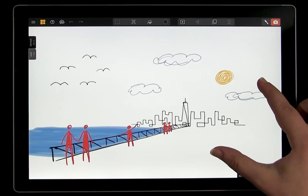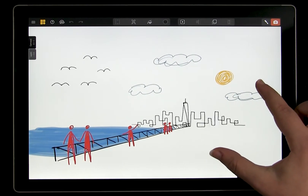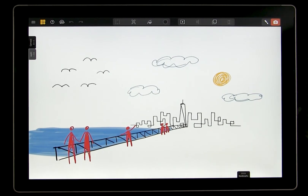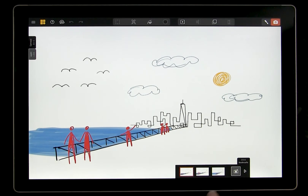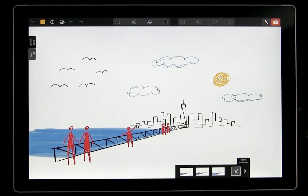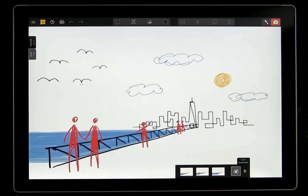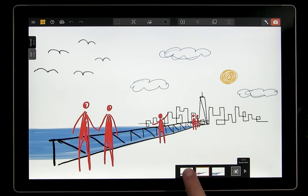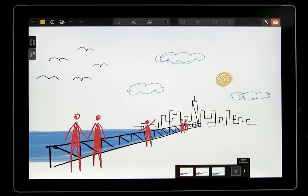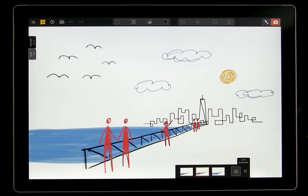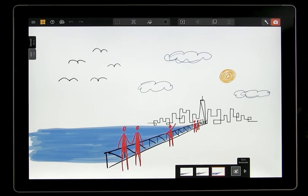Now let's take a look at the bookmarks so we can create a fly-through animation of this spatial drawing. I already have a few bookmarks that I saved as I was creating this scene. I can tap on these bookmarks to return to the views, or I can press play here and the animation will move from bookmark to bookmark. Hit the play button to see how it looks.